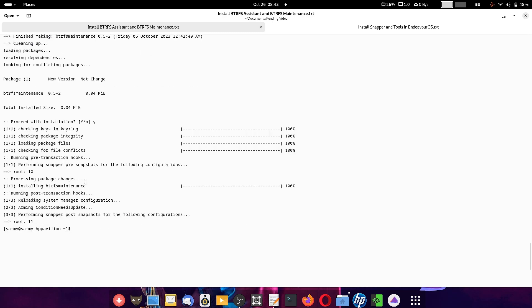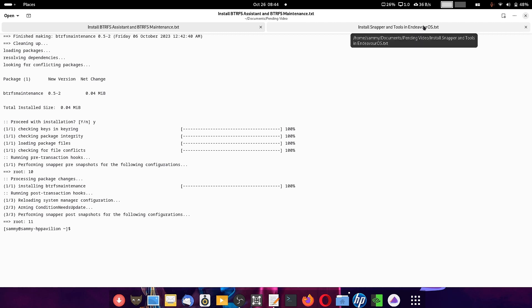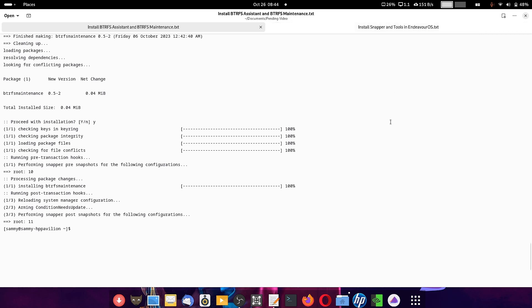That's it. This is the way to install BtrFS Assistant and BtrFS Maintenance. In the next video we will check out Snapper and the Snapper tools, how to install them in EndeavourOS — you can use this same method. It will work in all Arch-based Linux distros everywhere, so you can use it in other Arch-based Linux distributions as well.